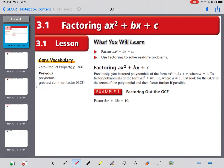We're working in chapter 3, section 1, and we are factoring quadratics that take the form of ax squared plus bx plus c. We already did x squared plus bx plus c when a is 1, and we don't really have to worry about the a, but now there's going to be a number in front of the x squared. We're going to turn these into those easy ones, and then turn them back into the answers that we need.